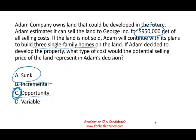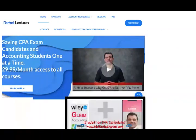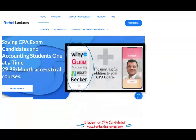You want to make sure you know the definitions of sunk, incremental, opportunity, and variable costs, because all of them could be right answers depending on the scenario you are given. At the end of this recording, I'll remind you: farhatlectures.com — I don't replace your CPA review course, but I can be a useful addition for a nominal fee. Are you willing to take that risk? If I were in your shoes, I would do it.